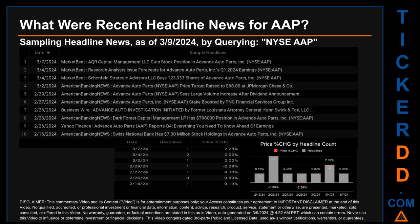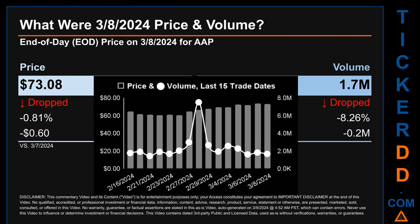What was end-of-day price and volume for AAP on Friday March 8, 2024? AAP had an end-of-day price of $73.08 and volume of about 1.7 million. Compared to the previous trading day, the price dropped 0.81%, losing 60 cents, while volume dropped 8.26%, decreasing about 0.2 million. The graph shows price and volume for the last 15 trade dates across a range of $13.34.